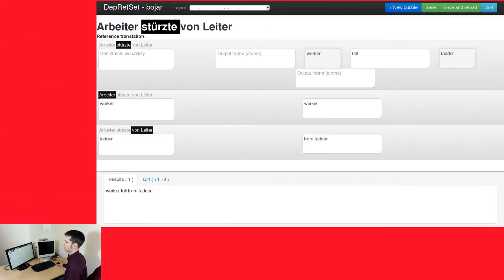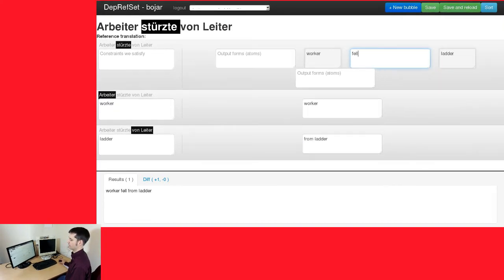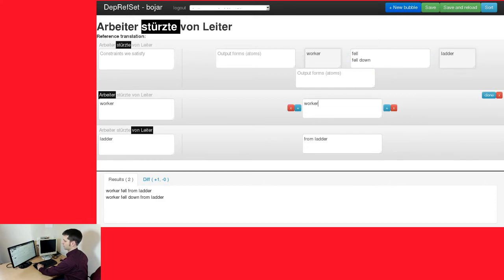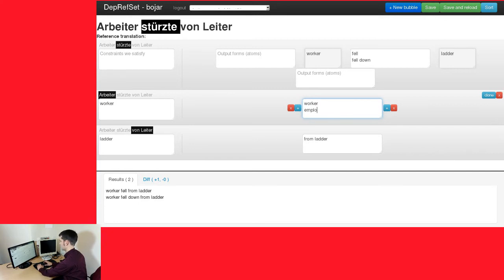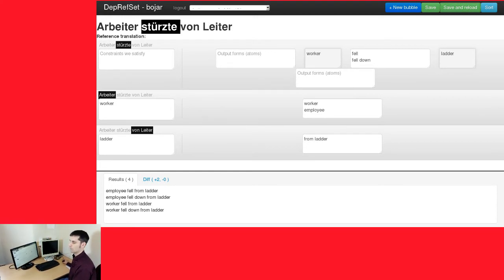So how many correct translations are there in fact? Let's take a simplified sentence: "Arbeiter stürzt von Leiter." The verb can be translated as "fell," and "Arbeiter" can be translated as "worker," giving us "Worker fell from ladder." However, there are other options — it could be "Worker fell down from ladder." And we suddenly have two options. Another option would be to translate "Arbeiter" as "employee," and instead of two reference translations, we suddenly have four. Every lexical choice simply multiplies the number of correct translations by a factor of two or more, and so do changes in word order. It is thus not surprising that we can easily get to dozens or hundreds of thousands of correct translations.